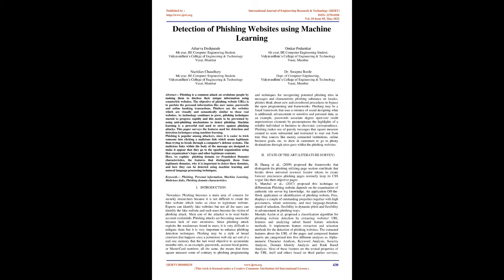Phishing is popular among attackers since it is easier to trick someone into clicking a malicious link which seems legitimate than trying to break through a computer's defense systems. The malicious links within the body of the message are designed to make it appear that they go to the spoofed organization using that organization's logos and other legitimate contents. Here, we explain phishing domain characteristics, the features that distinguish them from legitimate domains, why it is important to detect these domains, and how they can be detected using machine learning and natural language processing techniques.